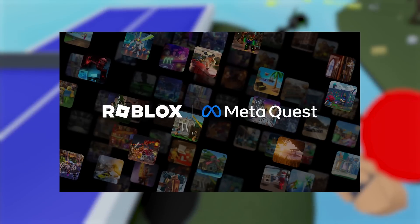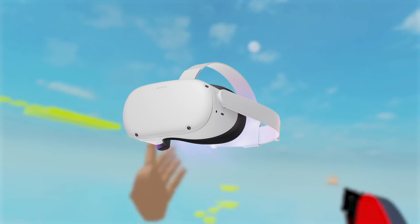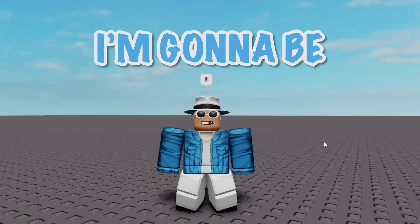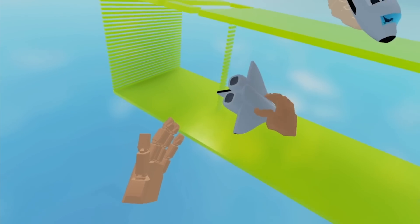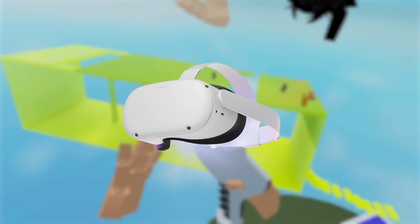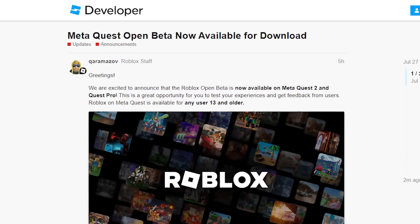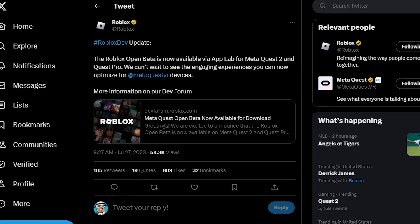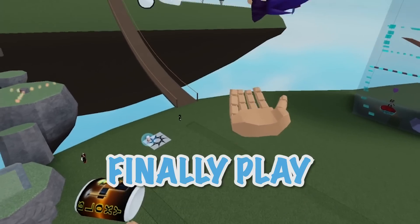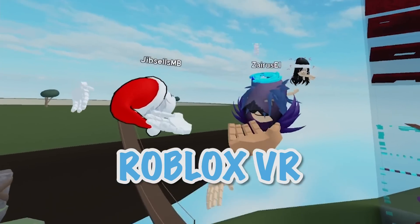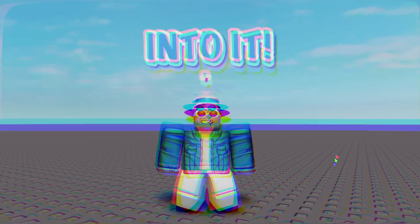Today, Roblox announced that Roblox VR has officially come to the Oculus Quest 2. So today in this video, I'm going to be showing you how you can install and play the Roblox VR app on your Oculus Quest 2. This is the official release by Roblox and Meta of the Roblox VR Beta application. So if you're excited to finally play Roblox VR without a PC, let's get straight into it.